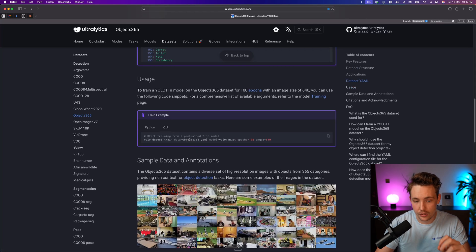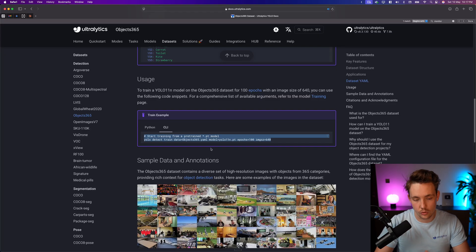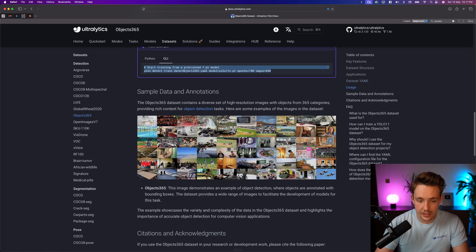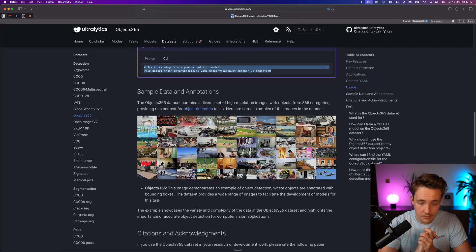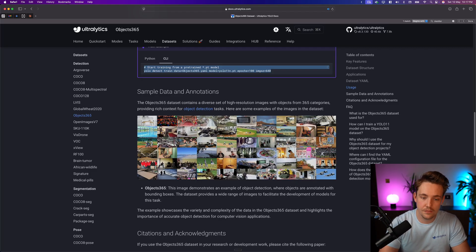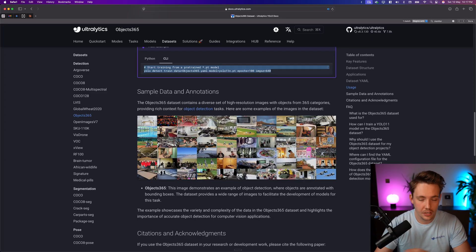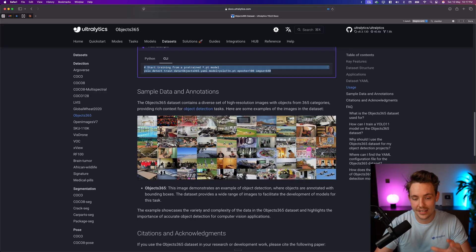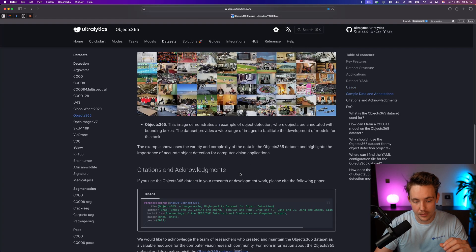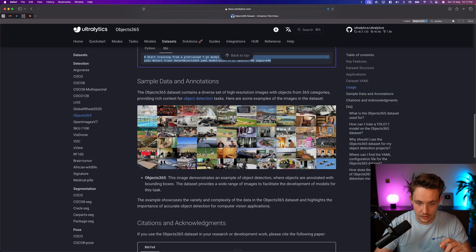Here we can see how we can use the example, as I'm going to show you in just a second in a Google Colab notebook. We have sample data annotations. So it's just images from any area, any field, any image that you can imagine. It's basically pretty much just the whole world in images with 365 classes and 30 million bounding boxes.